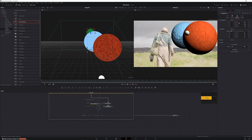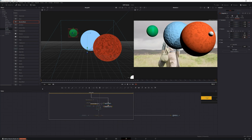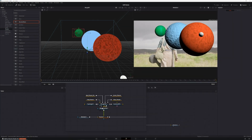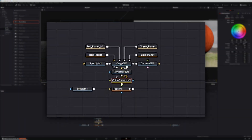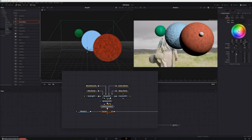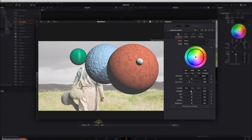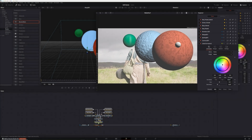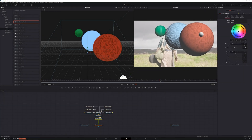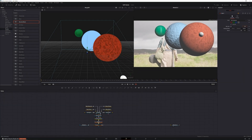To finish off the 3D portion of the shot, I added a color corrector node in between my render 3D node and my tracker node and tweaked the saturation and the brightness to better match the rest of the shot. Then I added a blur node after the color corrector node so I could match the blur of the planets with the blur of the background.